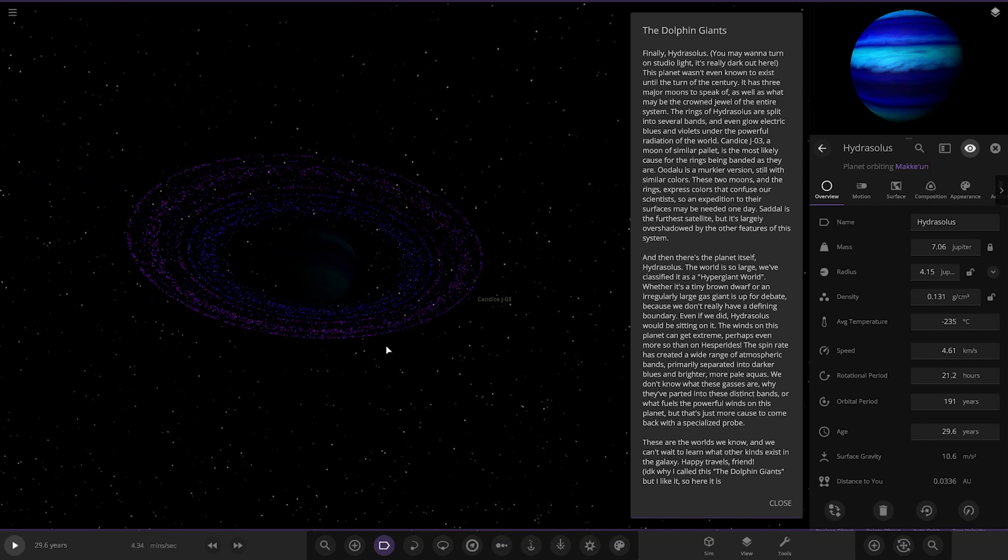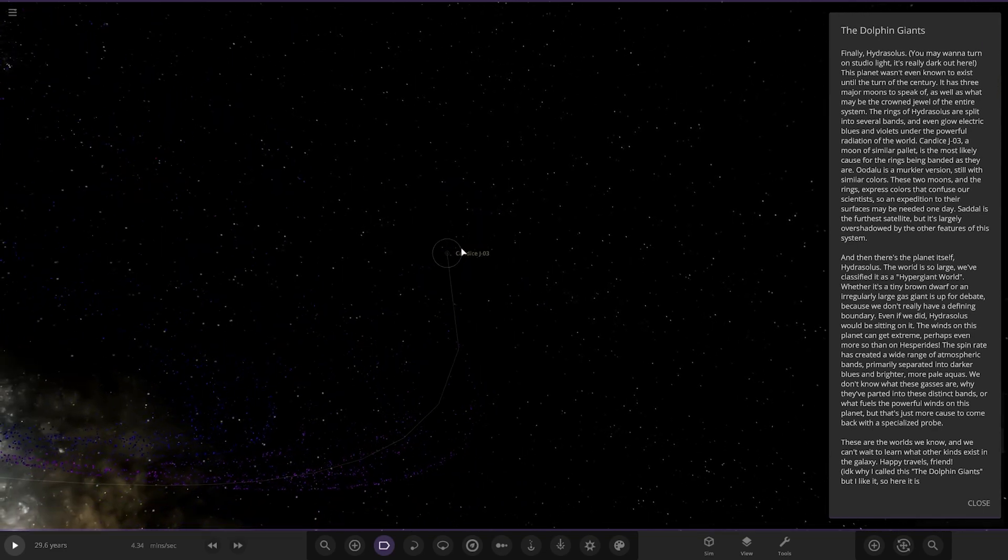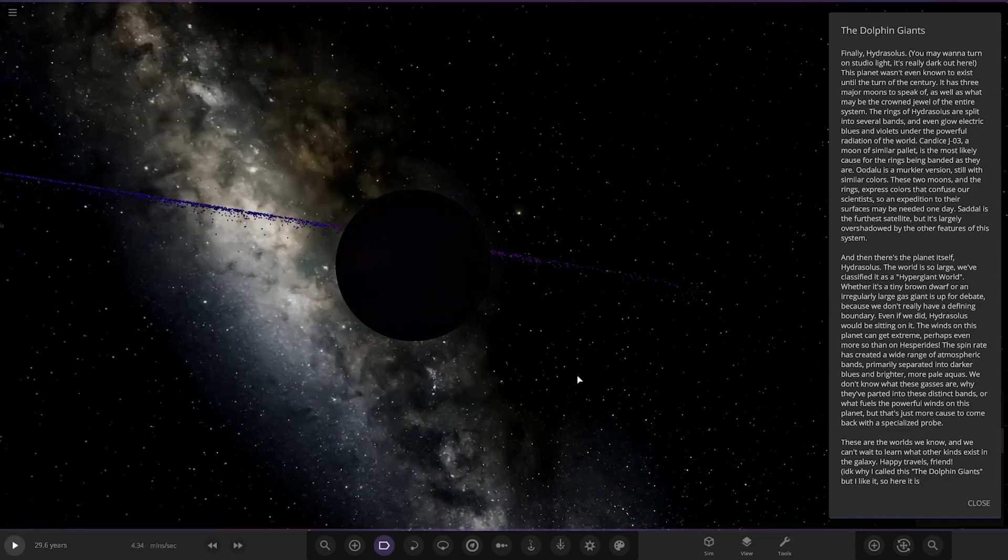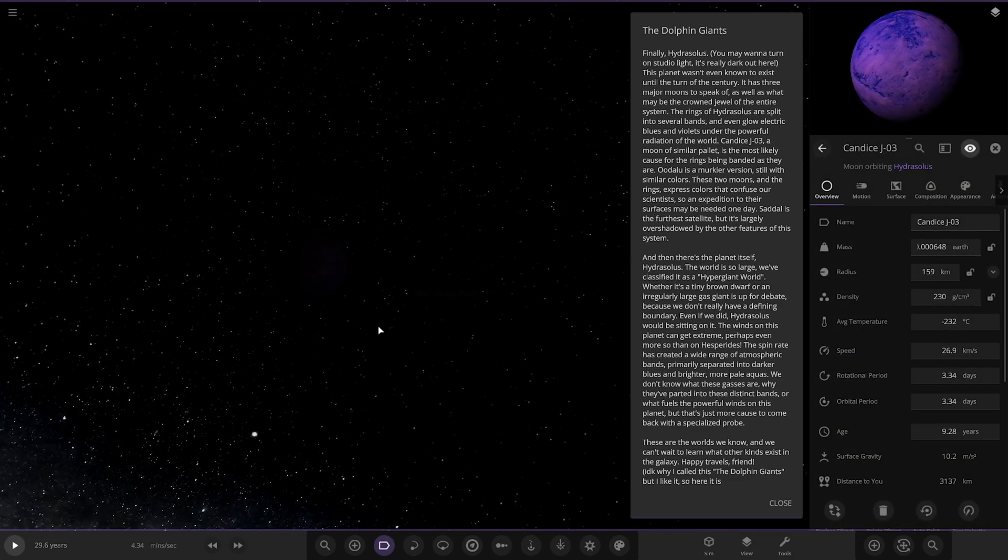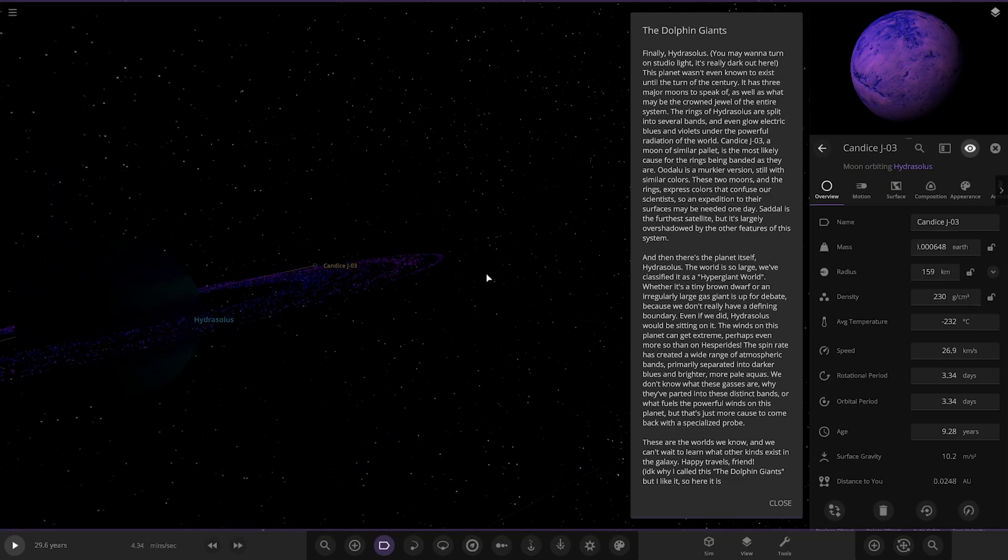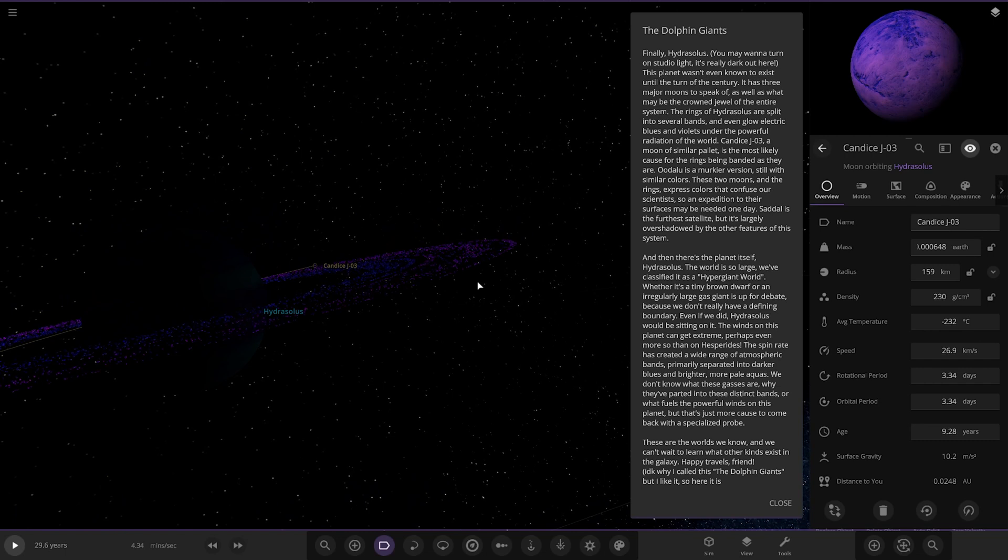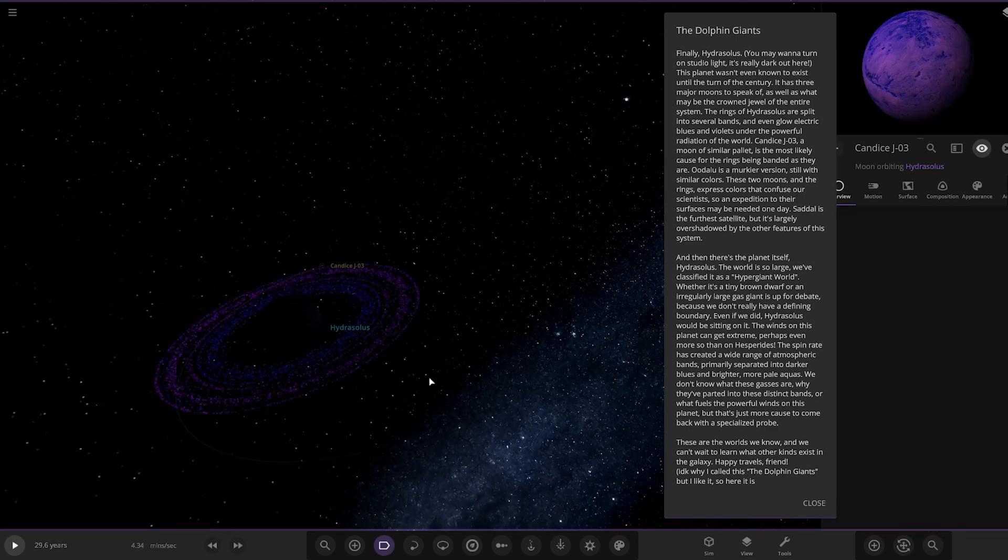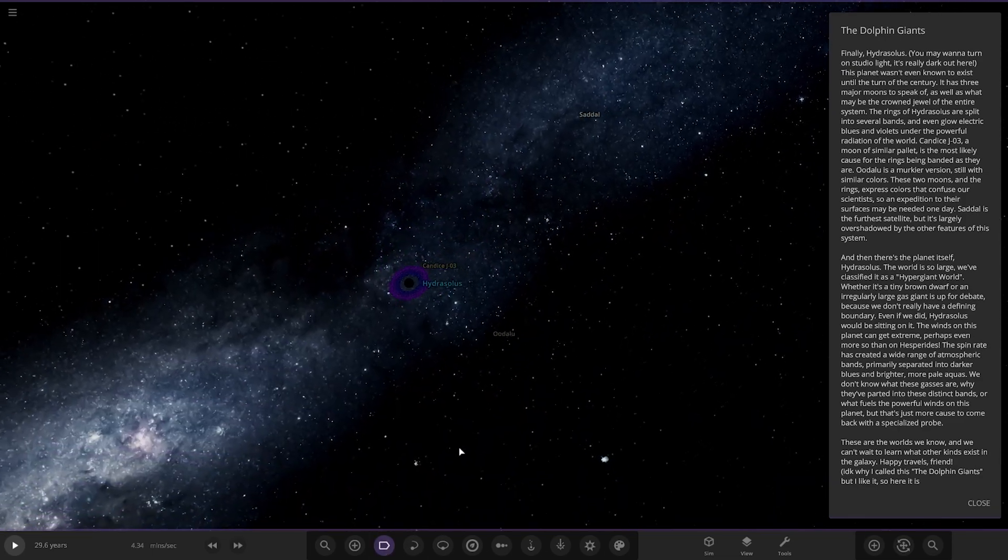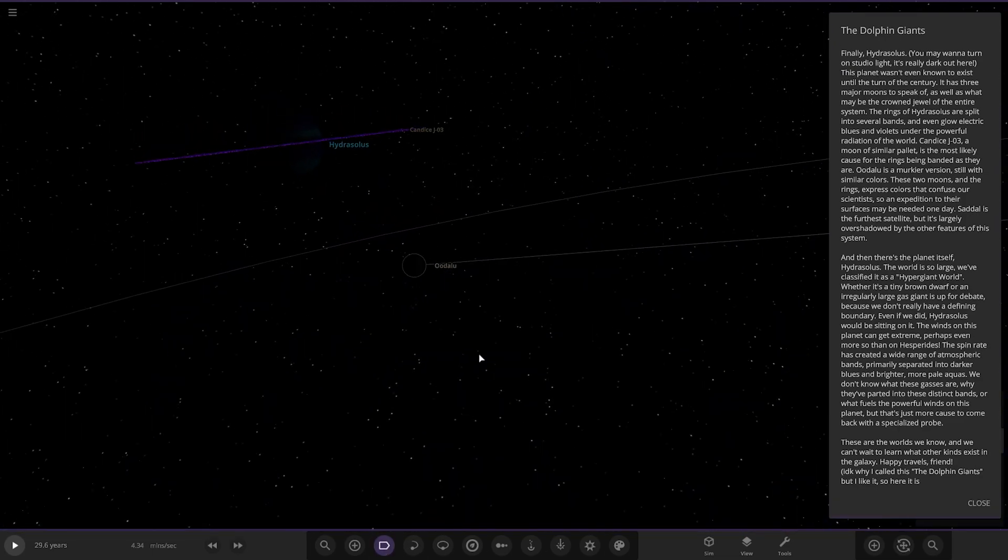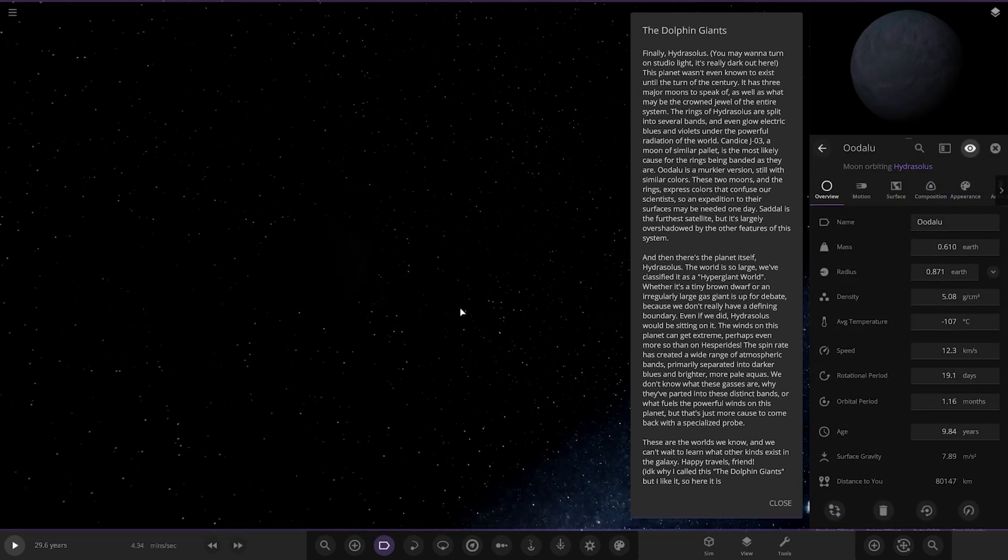Candis J03, a moon of a similar planet, is likely the cause of the rings being banded, as they still are. That's this world here. So it's a tiny little moon, as we can see. So that's got those exotic colors on it as well. Oodaloo is a murkier version, still with similar colors. These two moons and the rings express colors that confuse our scientists. So an expedition to their surfaces is needed one day. Saddle is the furthest satellite, but is largely overshadowed by the other features of the system. Here it is. So the Oodaloo one over here. This one's a little further out. And then there's the Saddle one over here.